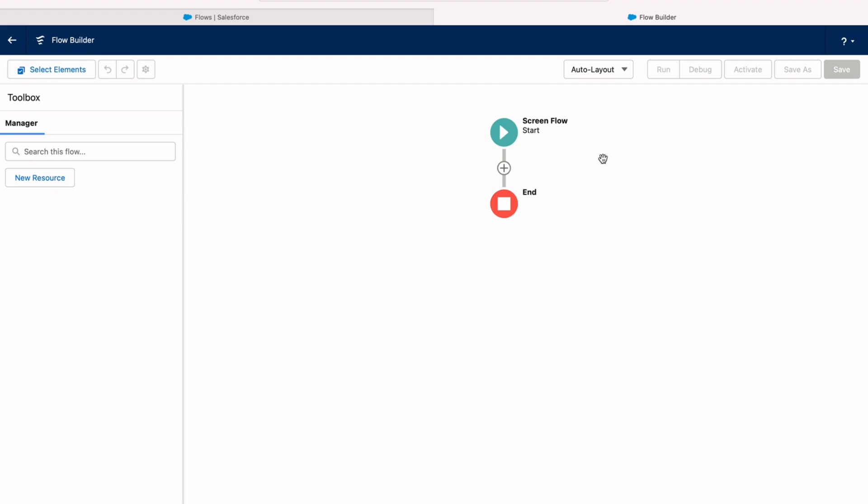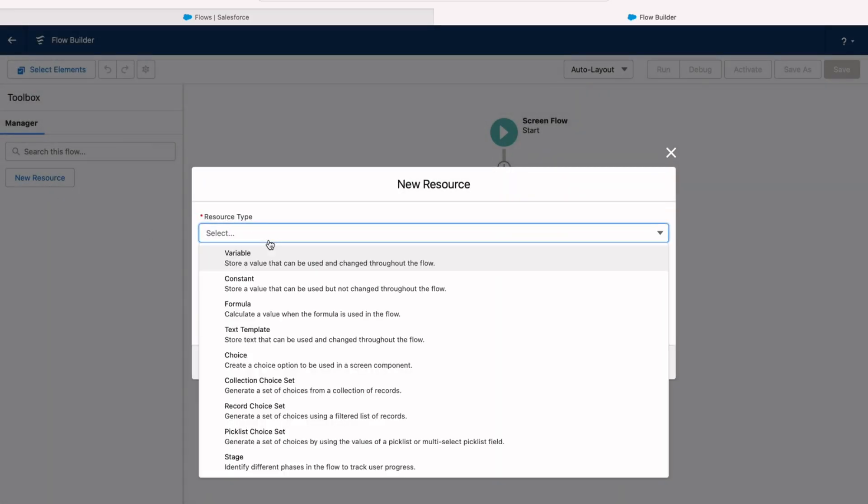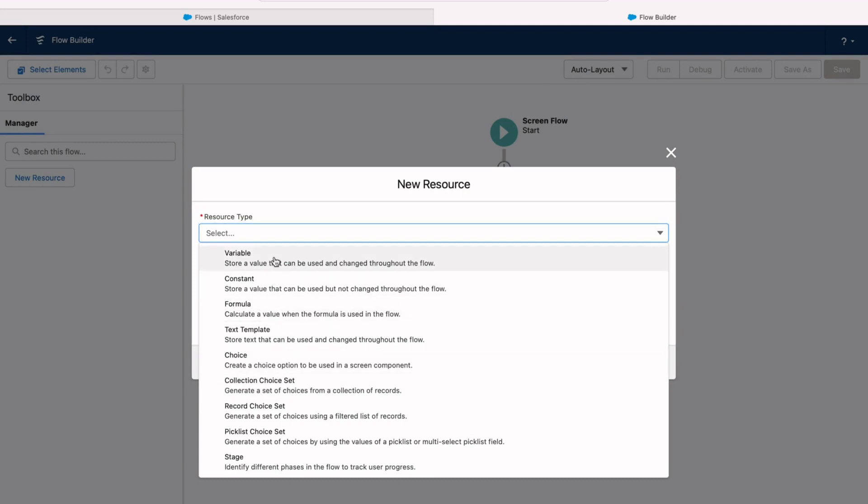So once we have that flow created, what we're going to do is create a resource to store the record ID. On the left hand side, go ahead and click on new resource. And you've got a few different options here. Well, in our case, we want this resource to be a variable because it's going to be different depending on what record you trigger this automation from. So we'll select variable.